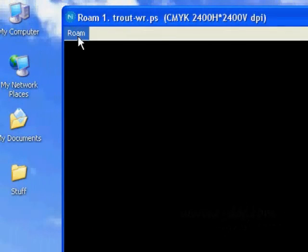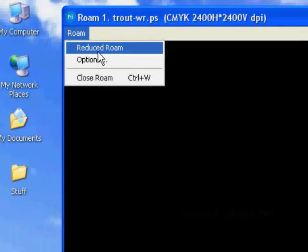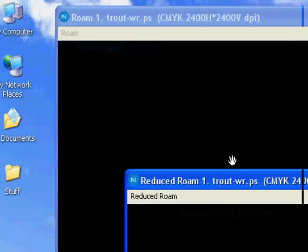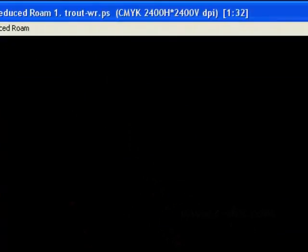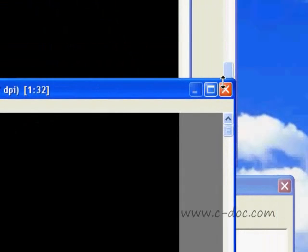If we go up to the top of the Viewer window, we have an option to open a Reduced Roam window, and what you'll notice right away is that I don't see anything. Everything is black. That's because we're looking at negatives. Most people are going to film RIP to negative.